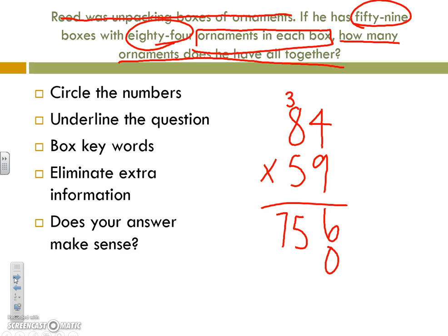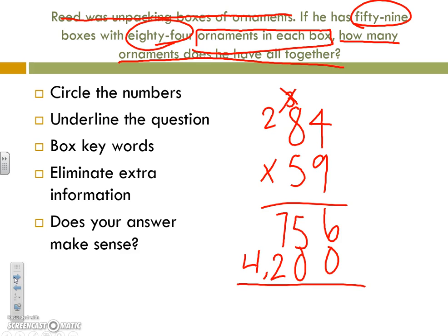Remember to drop your 0. Cross out what we already used. 5 times 4 is 20 — carry your 2, drop your 0. 5 times 8 is 40; remember to add your 2, and then add up your 2 partial products, leaving you with 4,956.